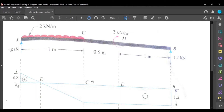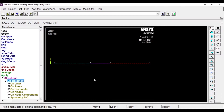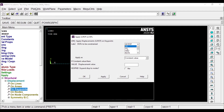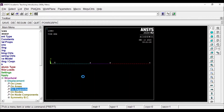Rotation about X and Y axes is not allowed. So at both end points, it is a simply supported beam. I'll go to Key Points and select these two end points, then click Apply. I'm going to select UX, UY, UZ — displacement along X, Y, and Z — and also rotation along X and Y axes. But I'm not going to select rotation along Z axis, because rotation about Z is allowed. Then click Apply.